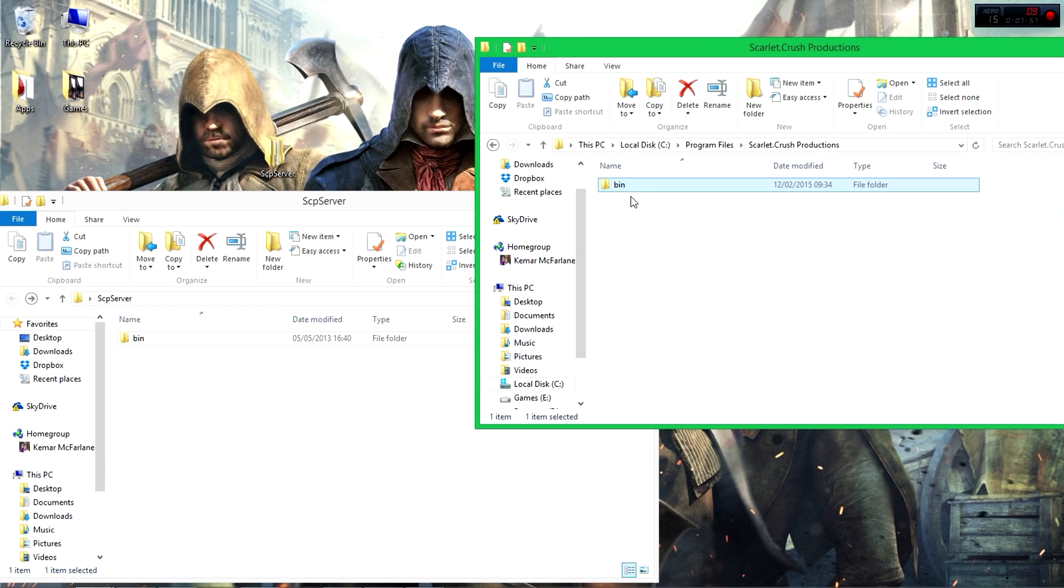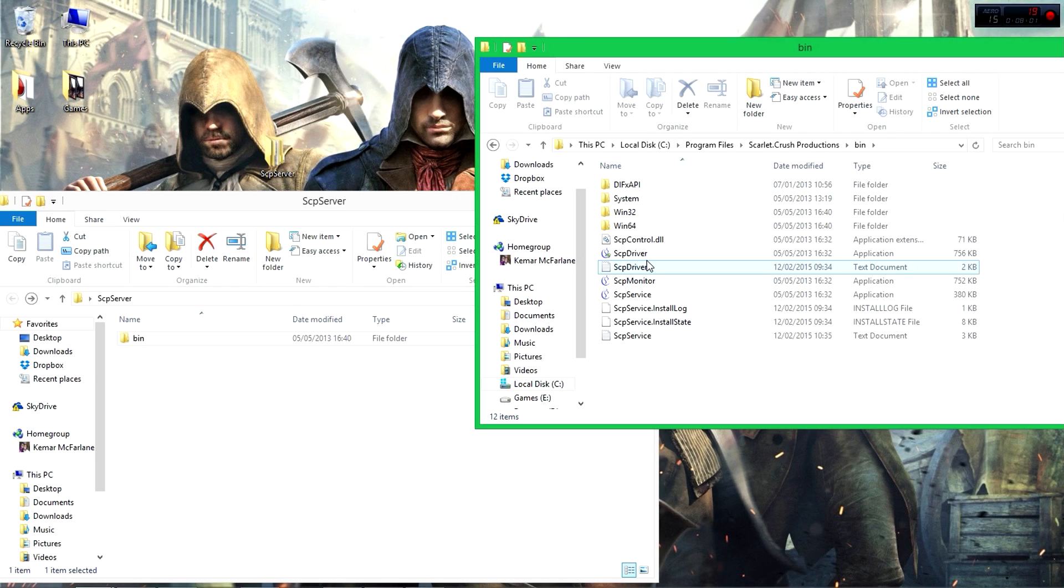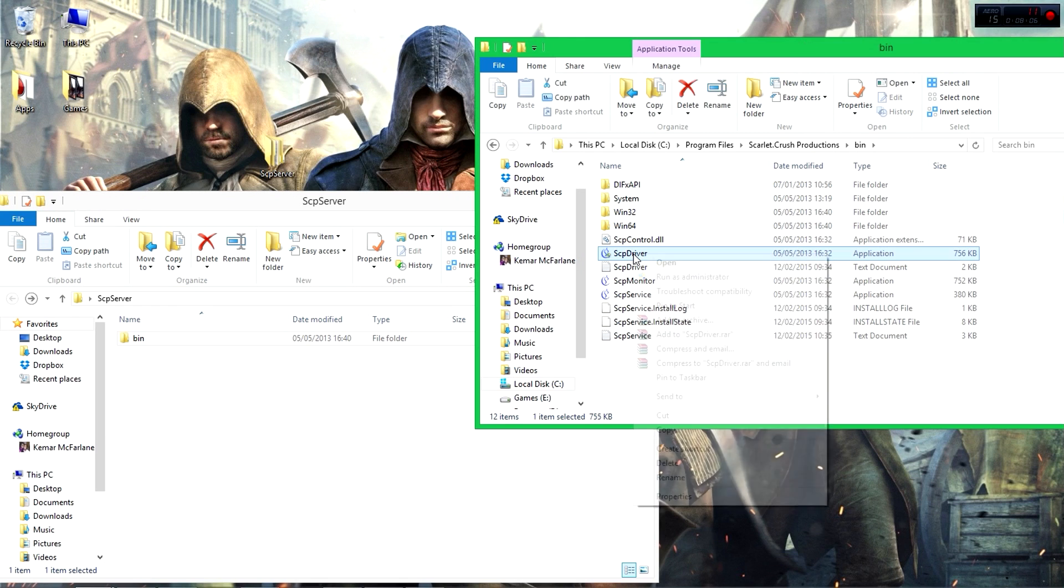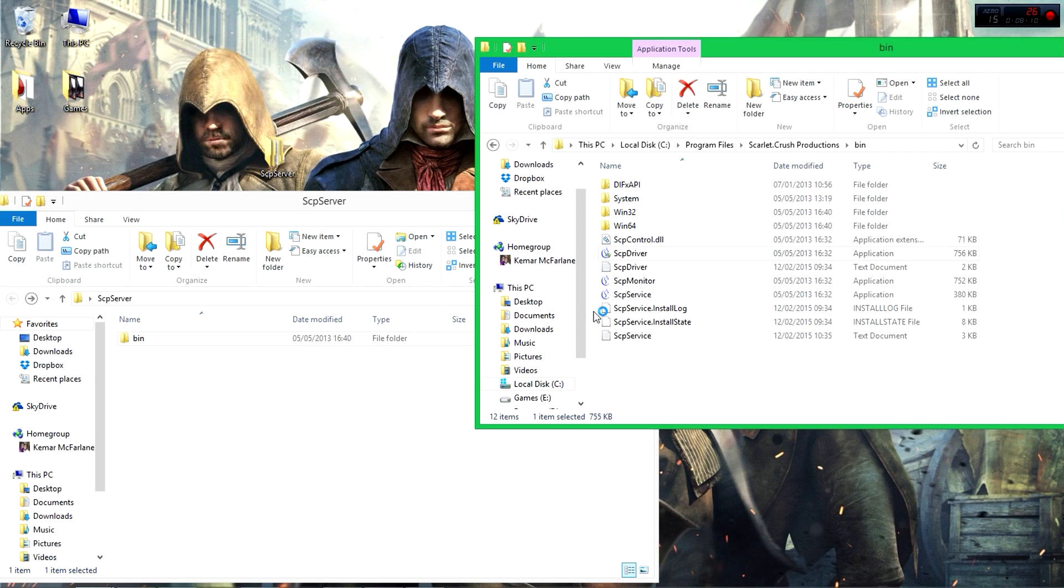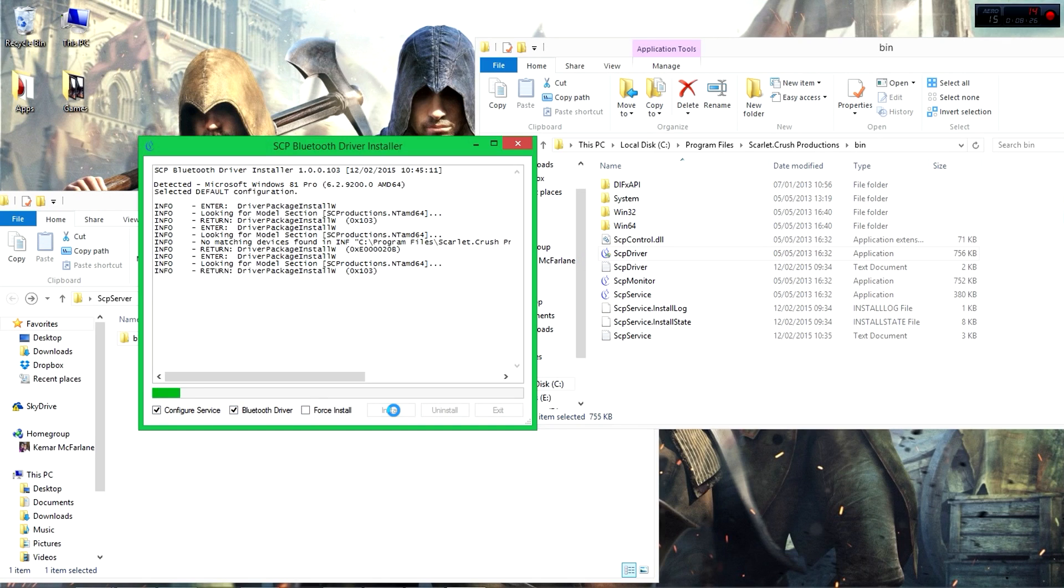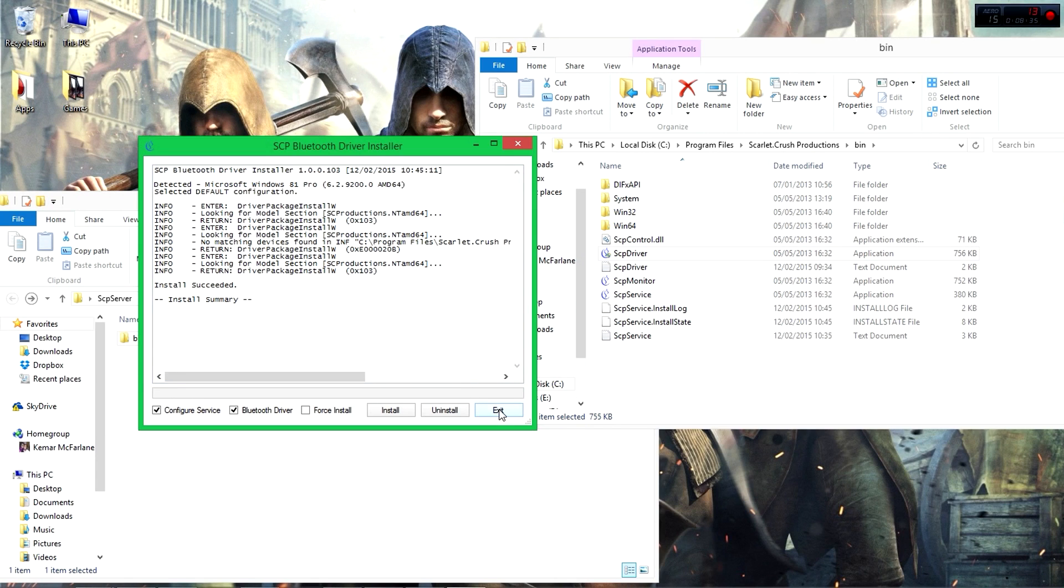Now once you have this open, all you need to open is the SCP Driver. Ensure that you run it as administrator. Click yes. Then if you have a Bluetooth driver you can enable that, but otherwise all these settings should be there. Then you click on Install. And there it is - installed successfully. Then you just simply exit.